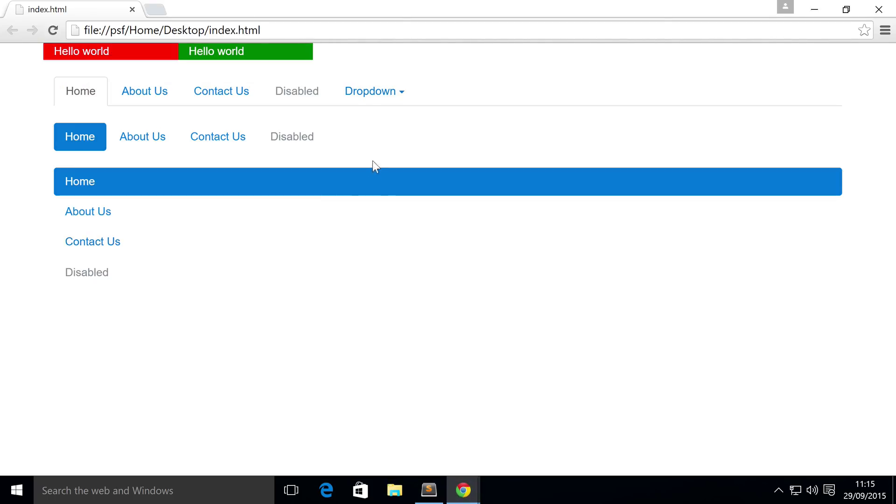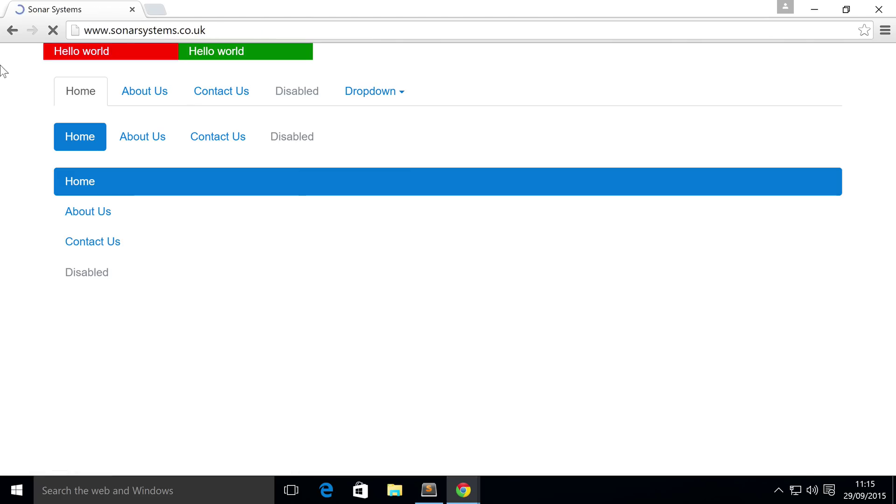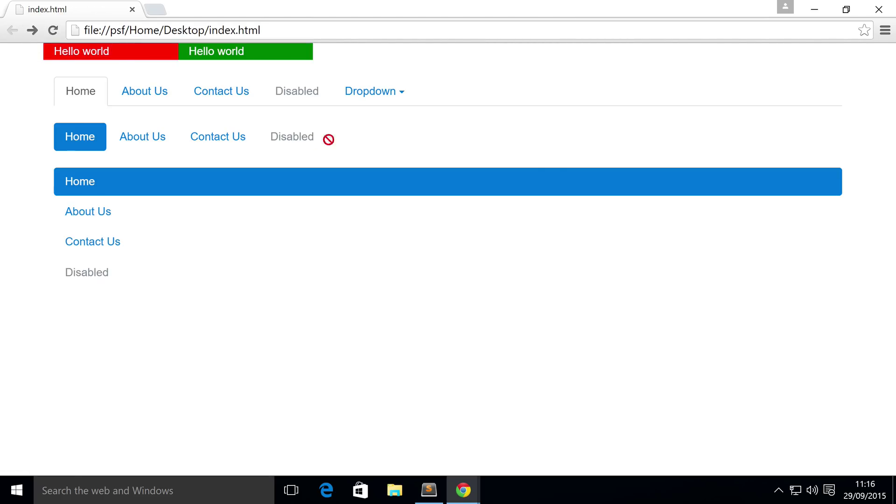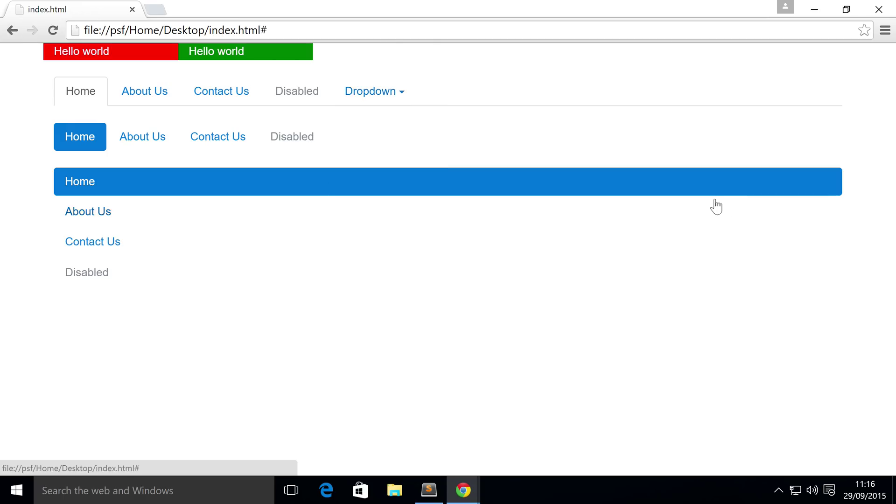As you can see we have a dropdown, and if you click it, it takes us to the designated website. Well we have a dropdown that works within our navigational menu.